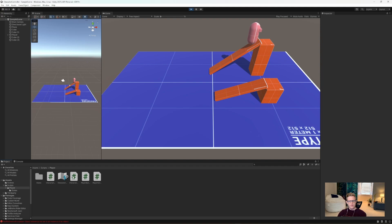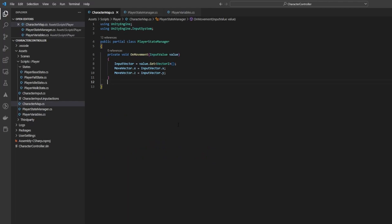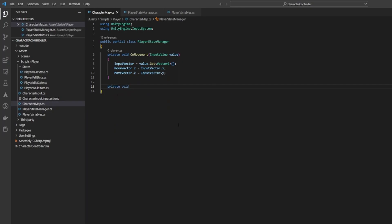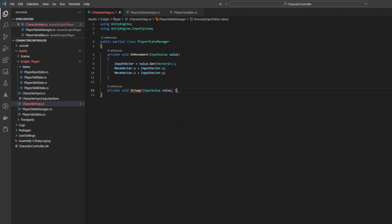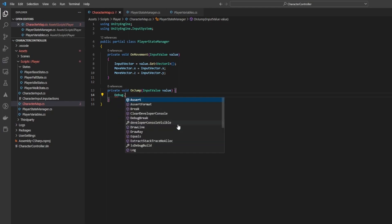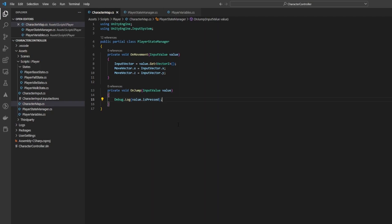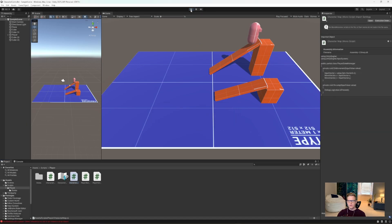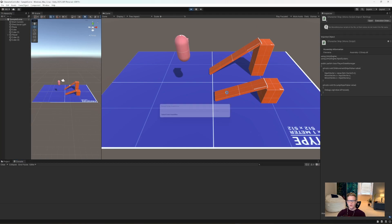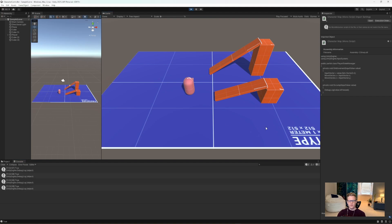Next, go to your character map script and open it up. We're going to add a new function called 'private void OnJump'. This is going to tie directly to our new jump action we just created. The first thing we're going to do is debug log out 'value.isPressed', which will just tell us a true or false — was our button pressed. Open the project, open the console, press play, and pressing the space bar should show 'true' in the console. That means our OnJump function is working correctly.